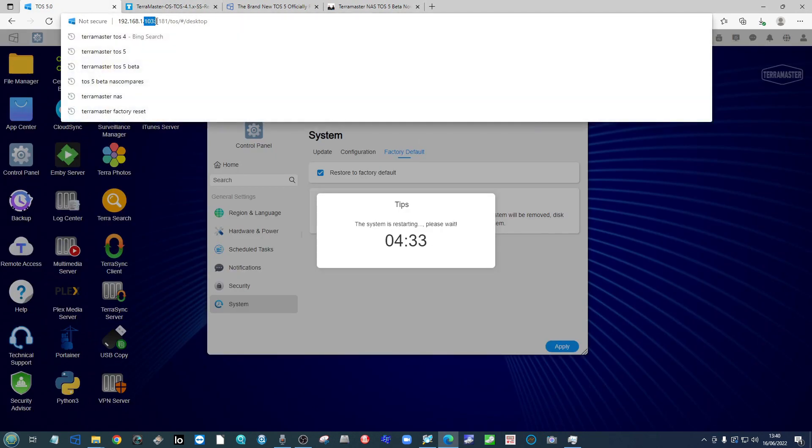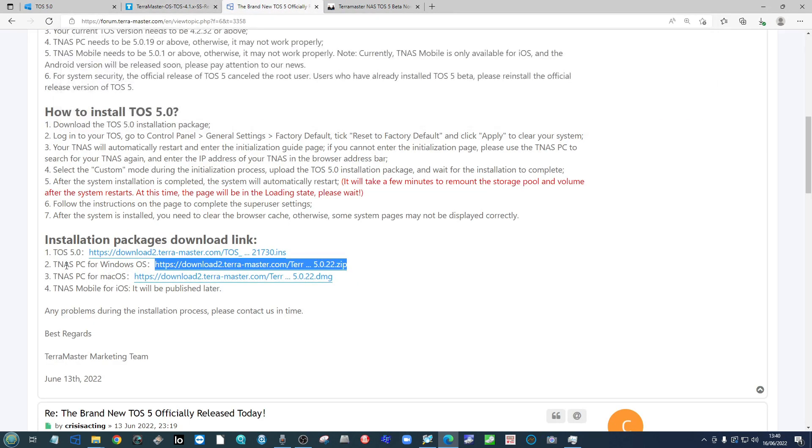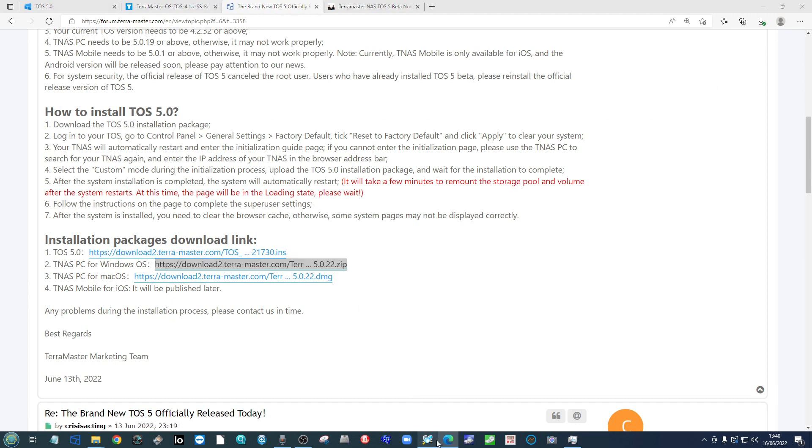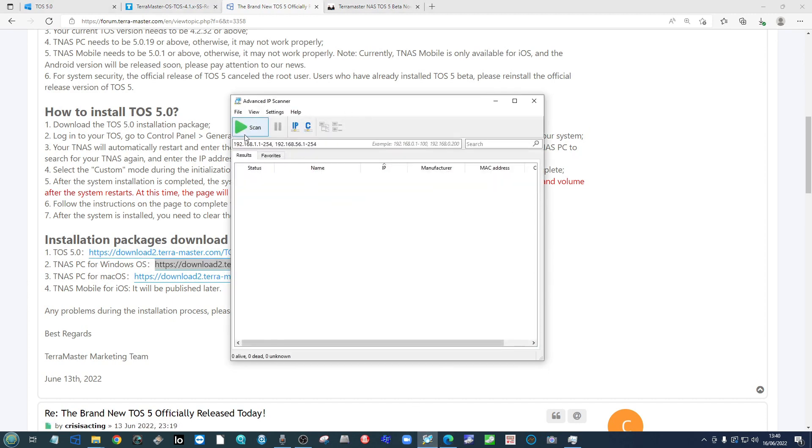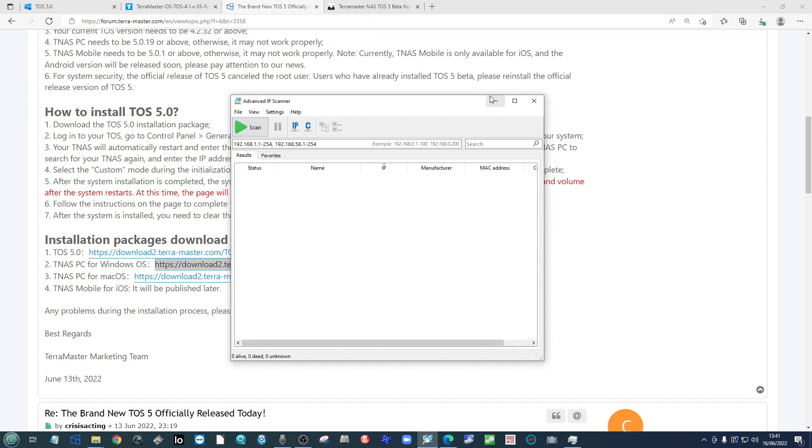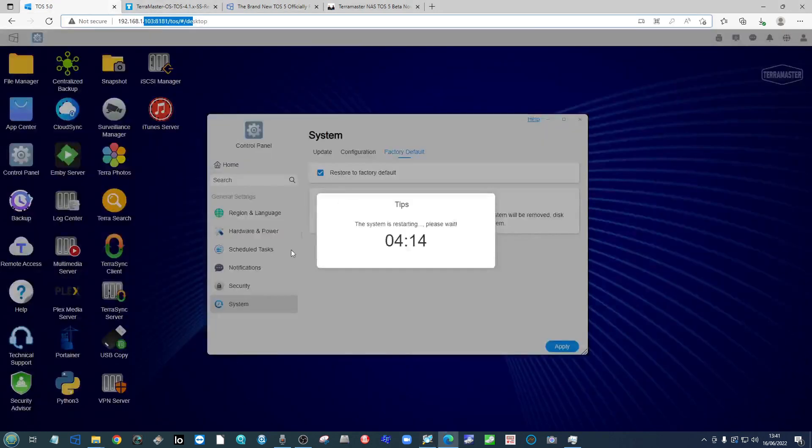If the IP happens to change, then make sure to use that TNAS application to find the NAS again on your network, or go ahead and use advanced IP scanner to find the NAS listed by a company known as Noontech on your network and patch in again. Let's fast forward a few minutes.